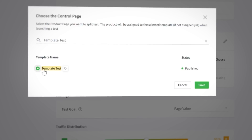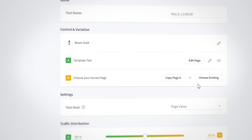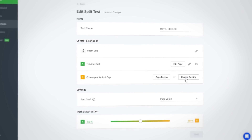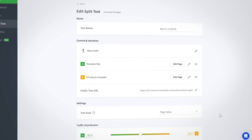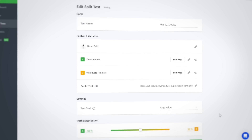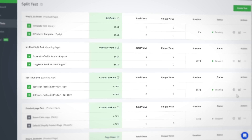And that's how it works! With these two product pages selected, Zipify Pages will distribute the traffic between both pages equally. This gives you the upper hand in pinpointing which product page converts the most so you can build the ultimate product page for your store.